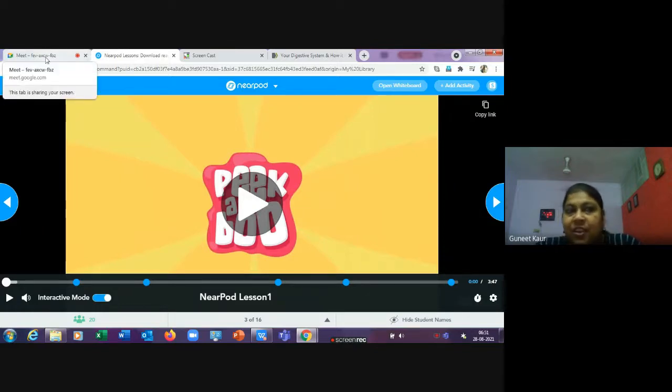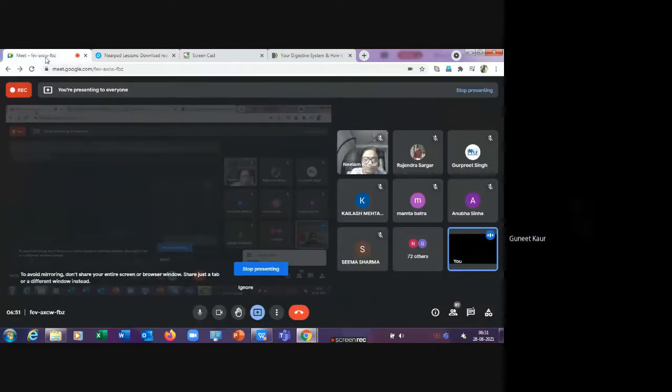Students confirm they can play the video — it is both visible and audible on their devices.